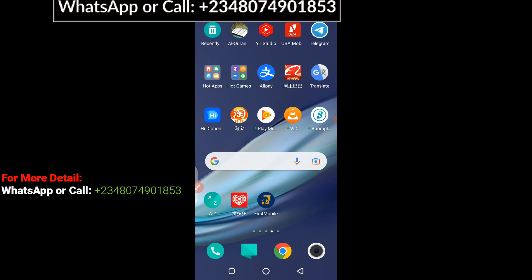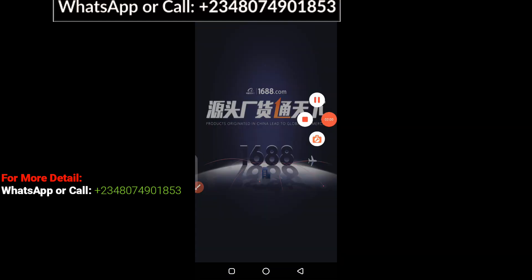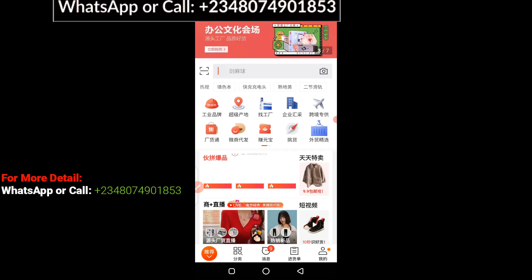I'm going to show you this step by step. All you have to do is watch the steps I'm taking in this video and see how you can pay multiple suppliers at a go on 1688 using the 1688 app. So let's get started. As you can see on the screen, this is my 1688 app and I'm going to click on it right away. This is how your 1688 app is going to open up.